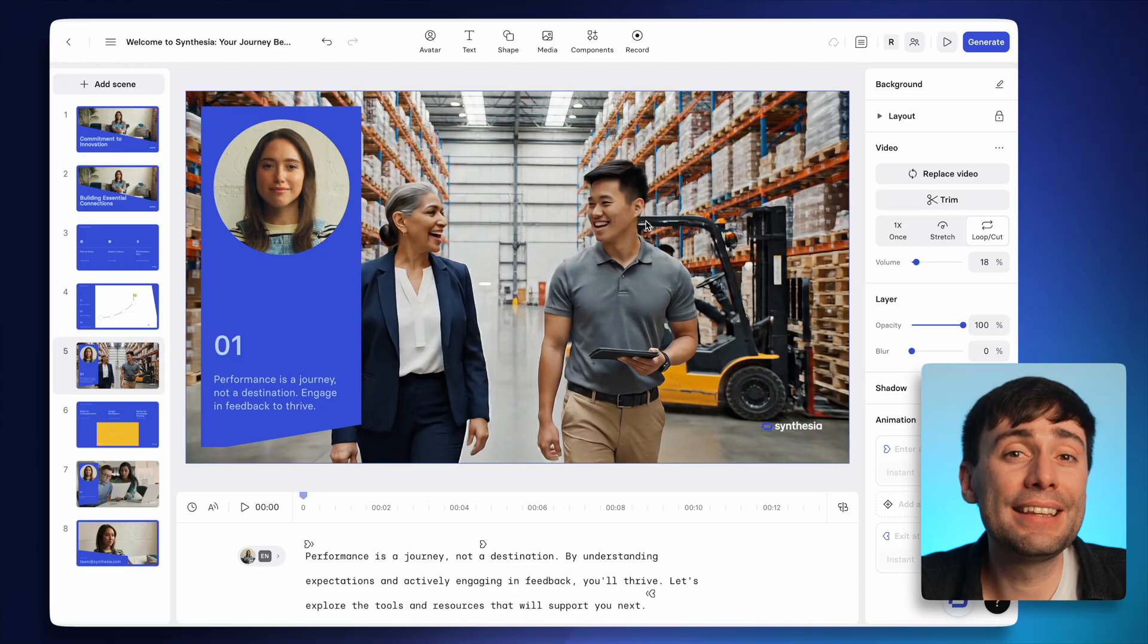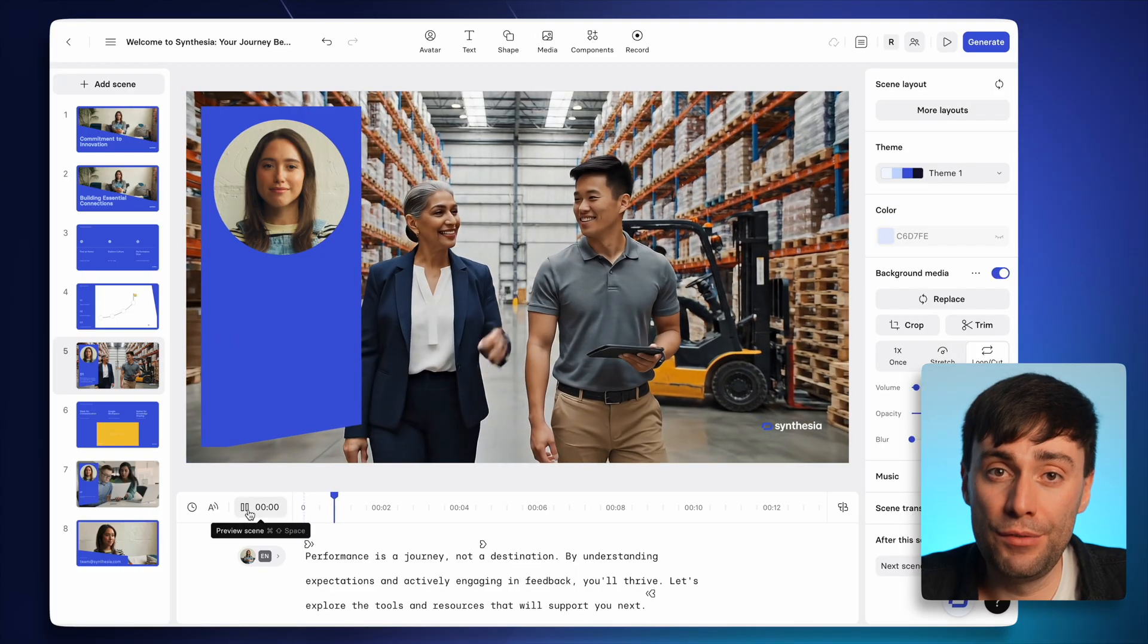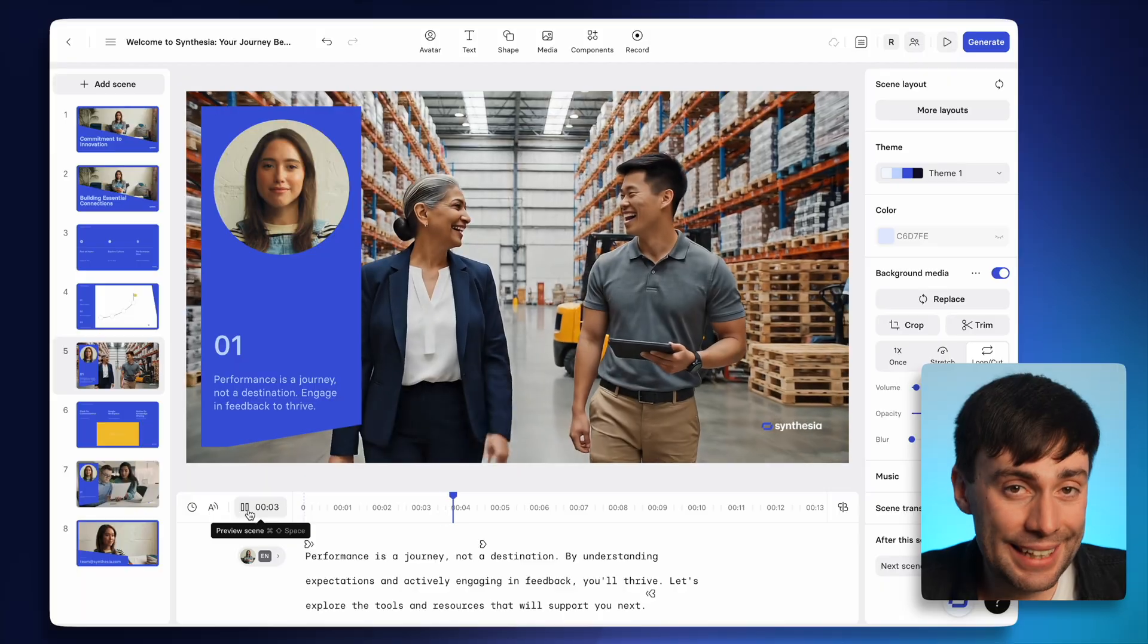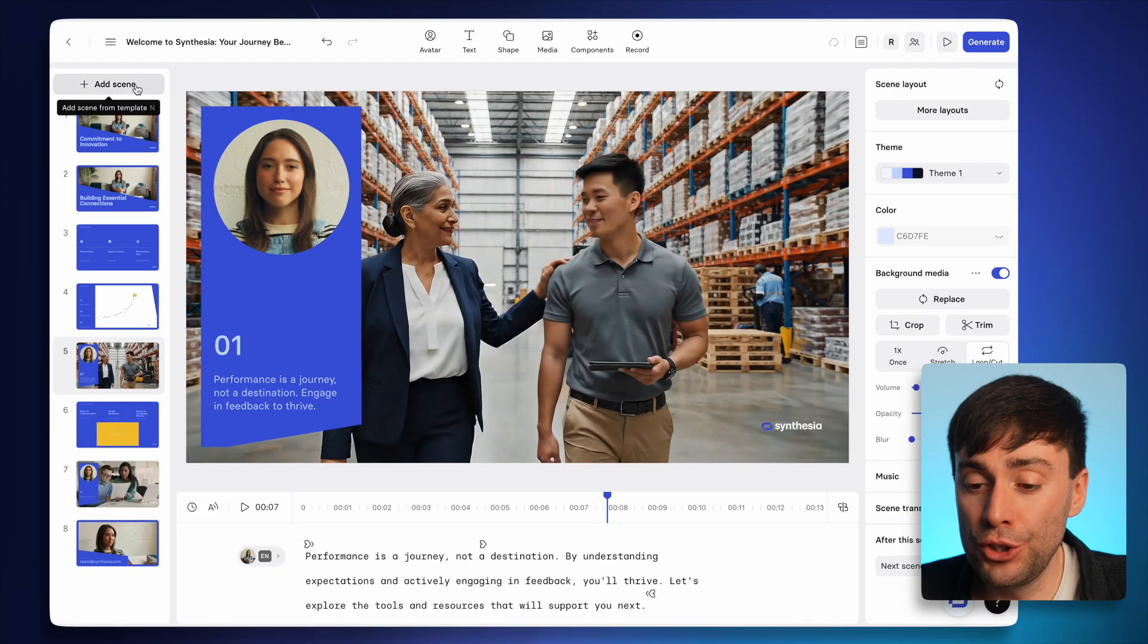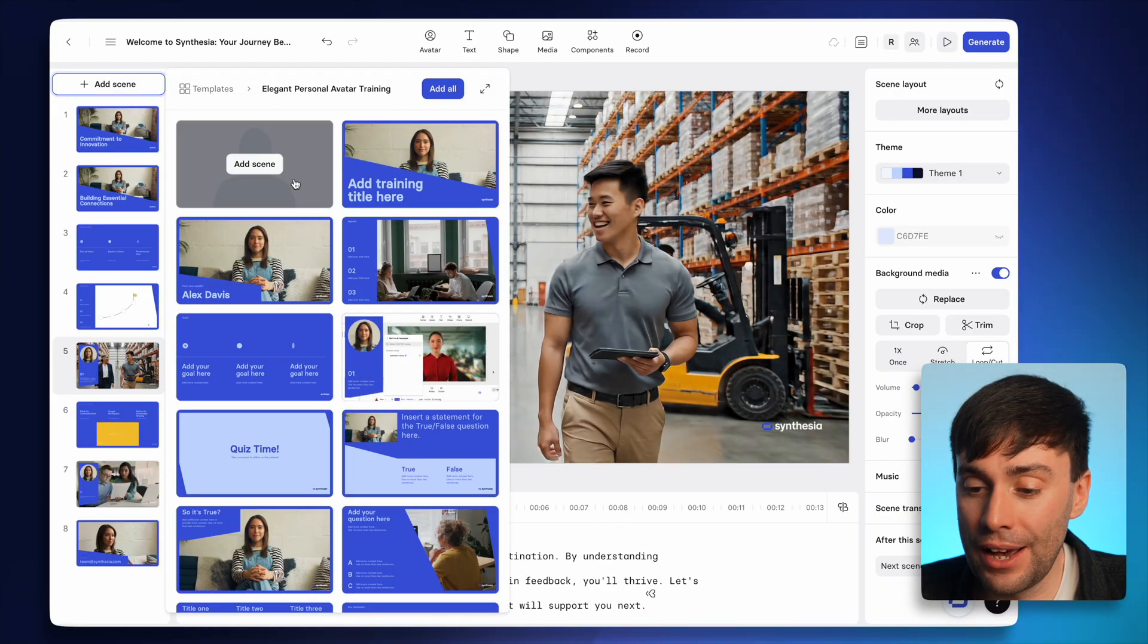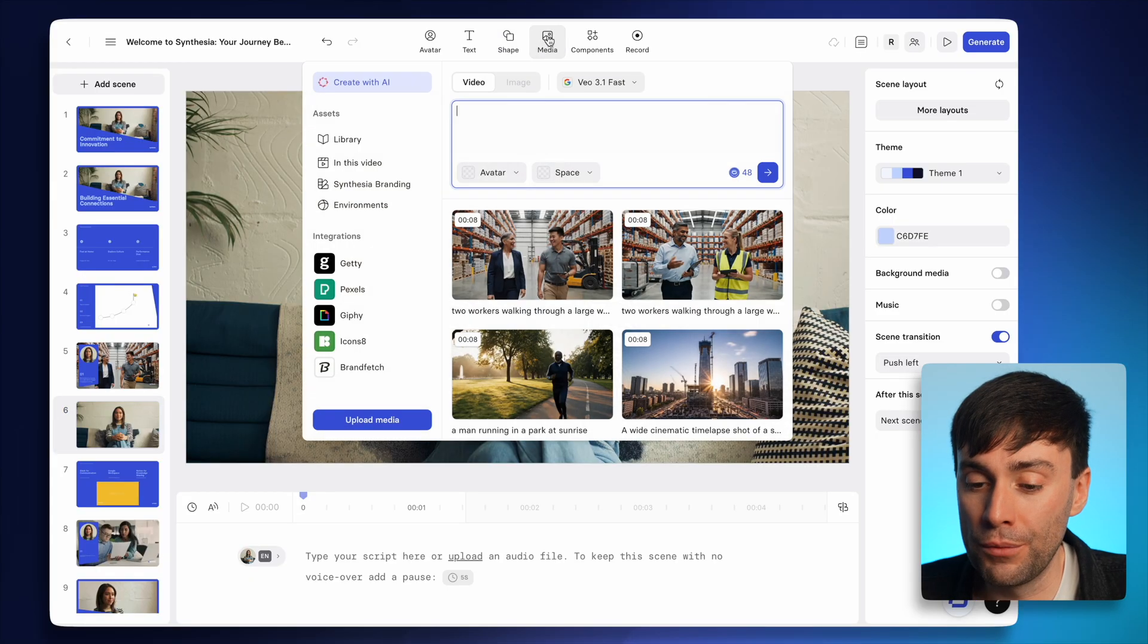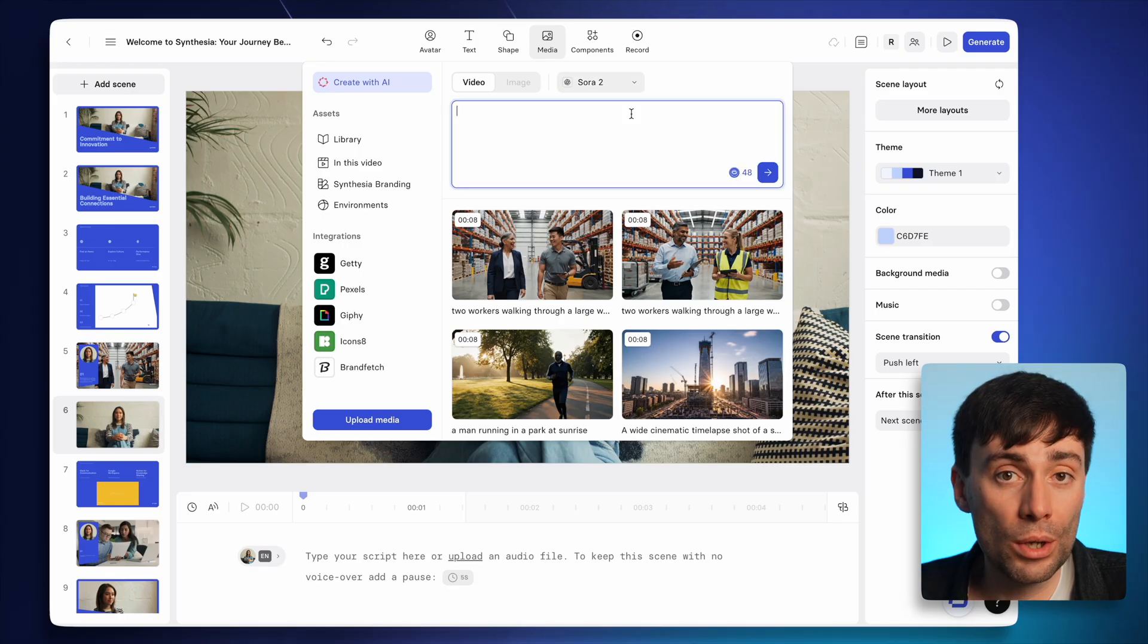Now, like I said, there are a few differences between each of the video models. And one of the biggest differences in Synthesia is that VO 3.1 doesn't support audio, whereas Sora 2 does. I can add a new scene, select a blank slide, and then I'm going to open up the media tab at the top of the screen. And from here, I can select Sora 2 from the drop down menu.